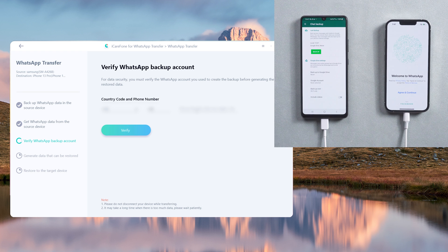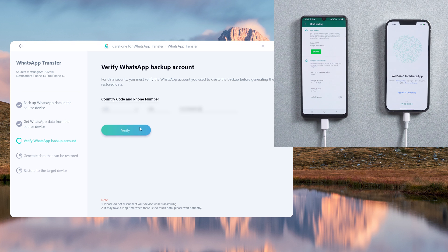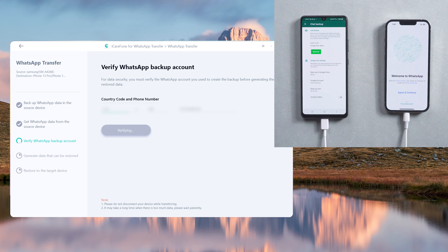You need to verify the WhatsApp account which will accept chats from the source device. Enter your phone number and country code, then click Verify and enter the verification code.